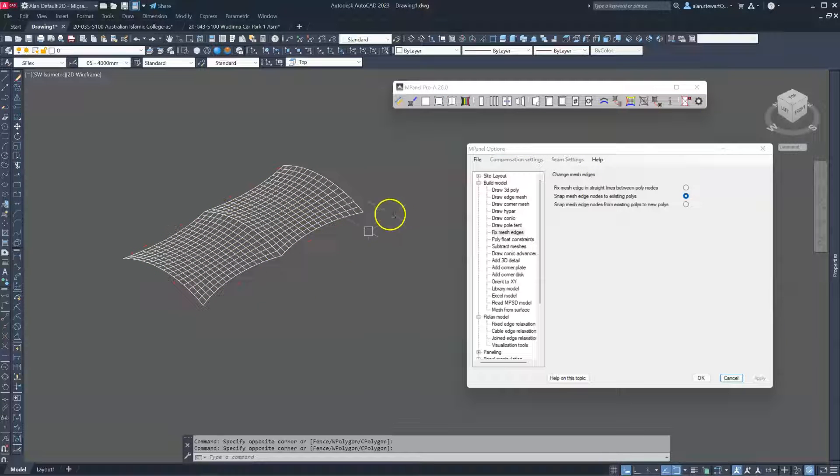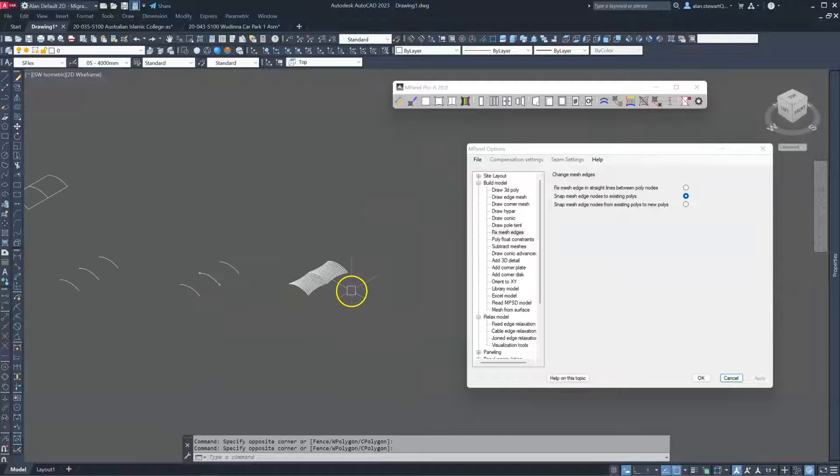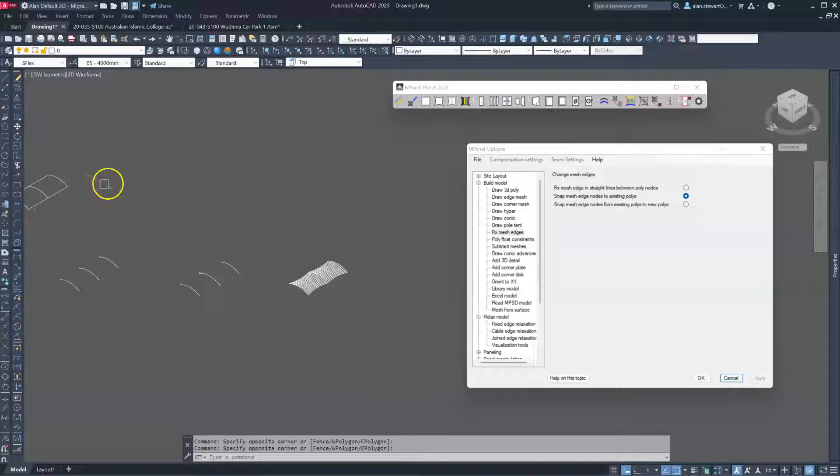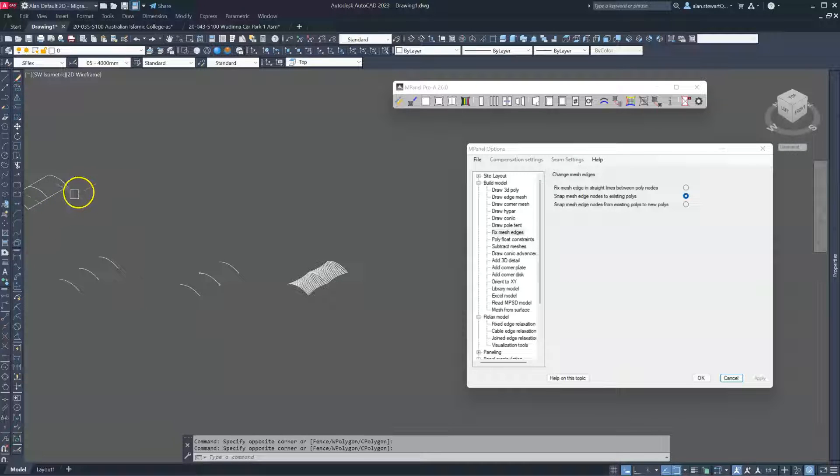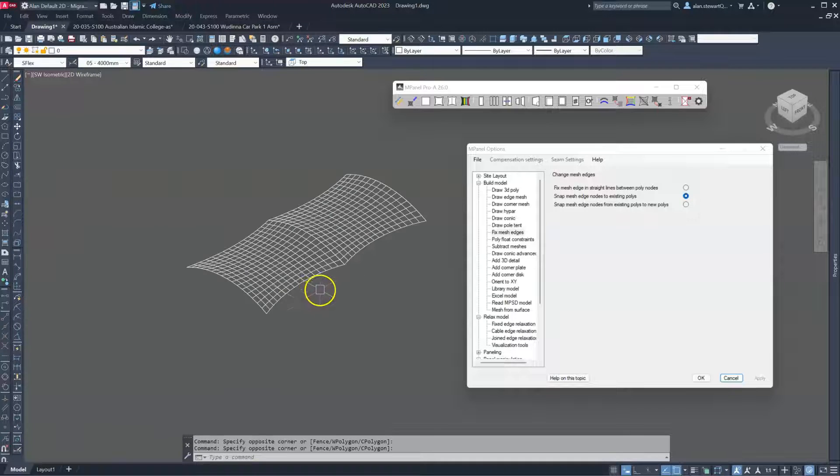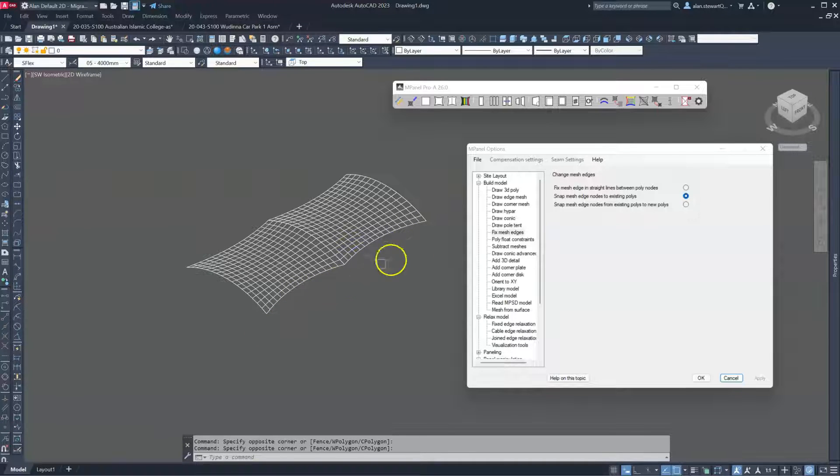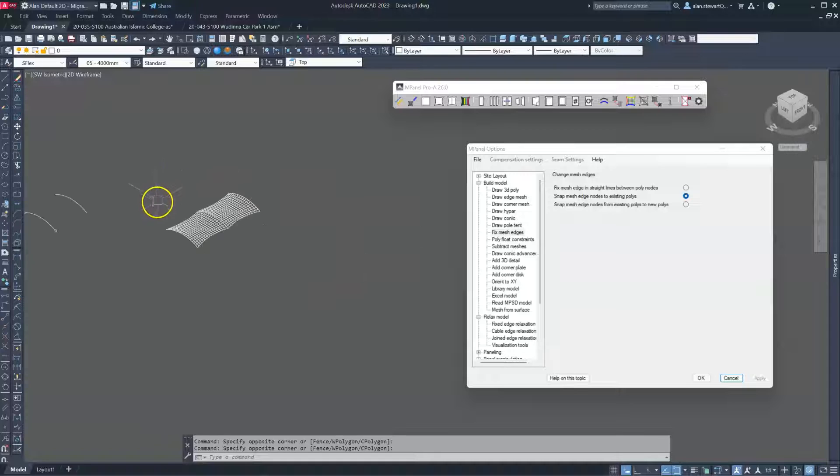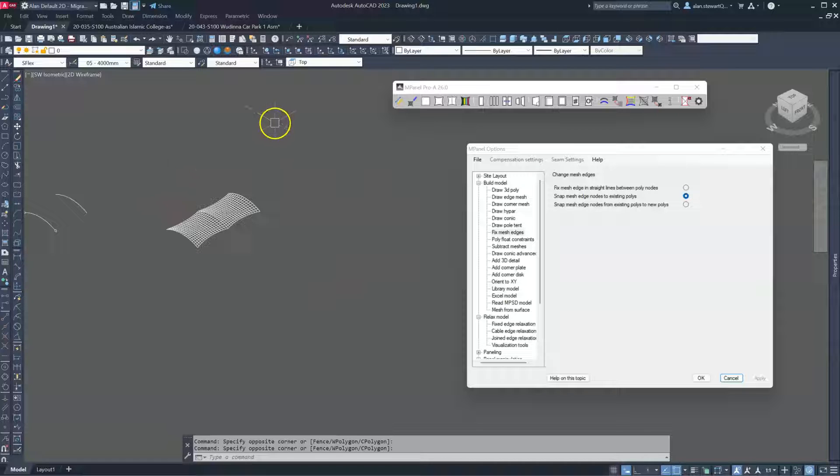If we wanted one of these edges to be a fixed edge, we'd follow the same procedure as we did before. Before relaxing the meshes, we'd add a 3D polyline as a fixed edge between these two points.